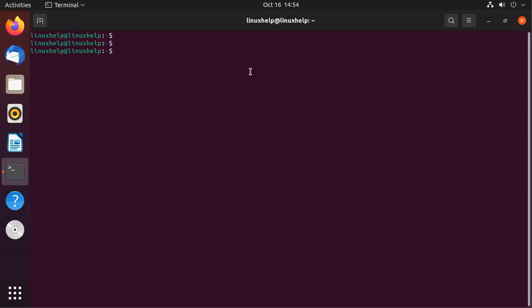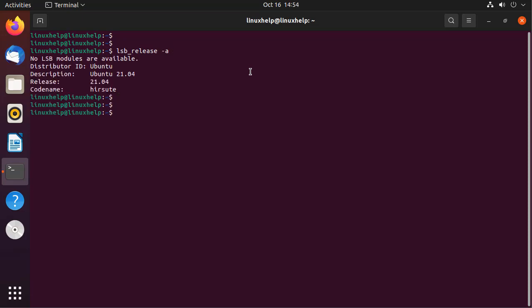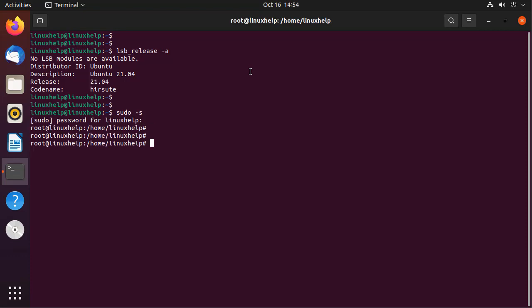First I am going to check the OS version. It is Ubuntu 21.04. Next I am going to login as root user for root privileges. Next I am going to change the directory.